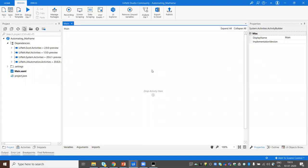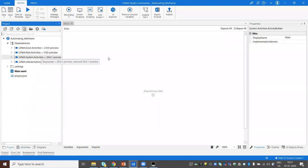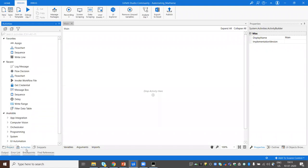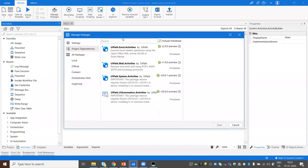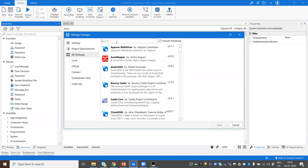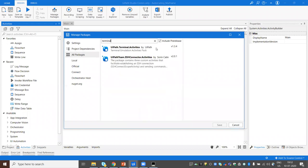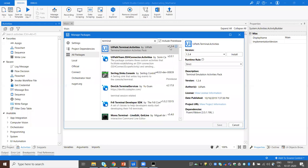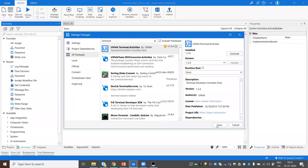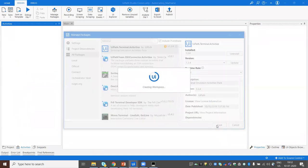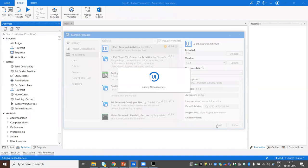Before dragging any activity for mainframe, I need to check if the terminal activities package is available. It's not there, so let's download it. The package name is uipath.terminal.activities — I'll search by the name 'terminal' and get it. The version is 1.3.4 as confirmed. Let me install and save it.